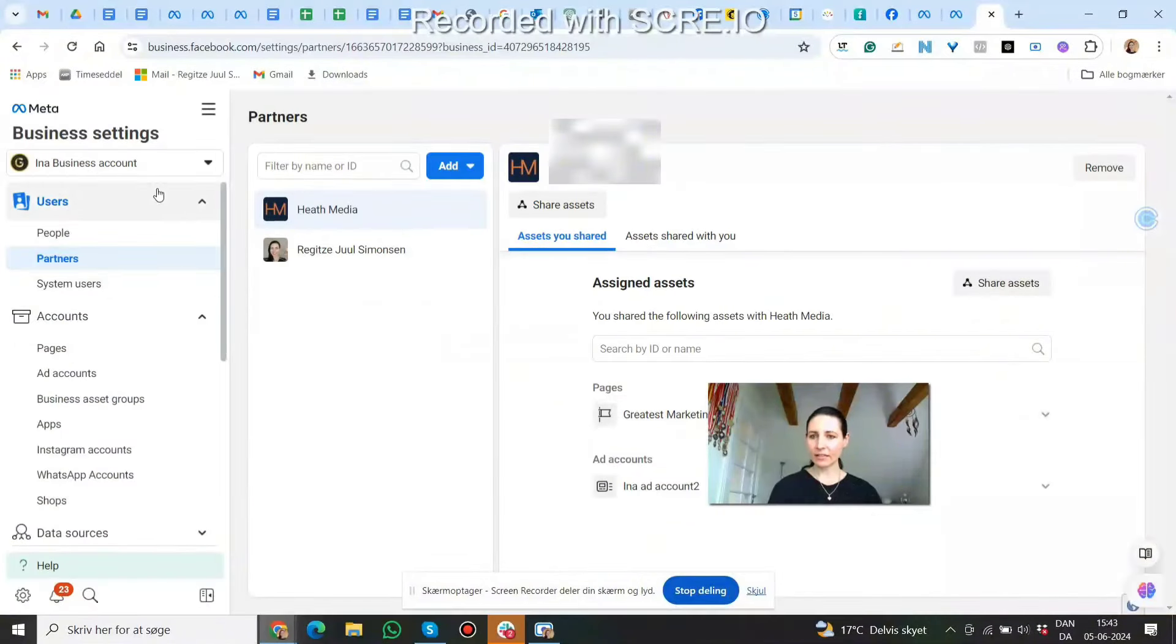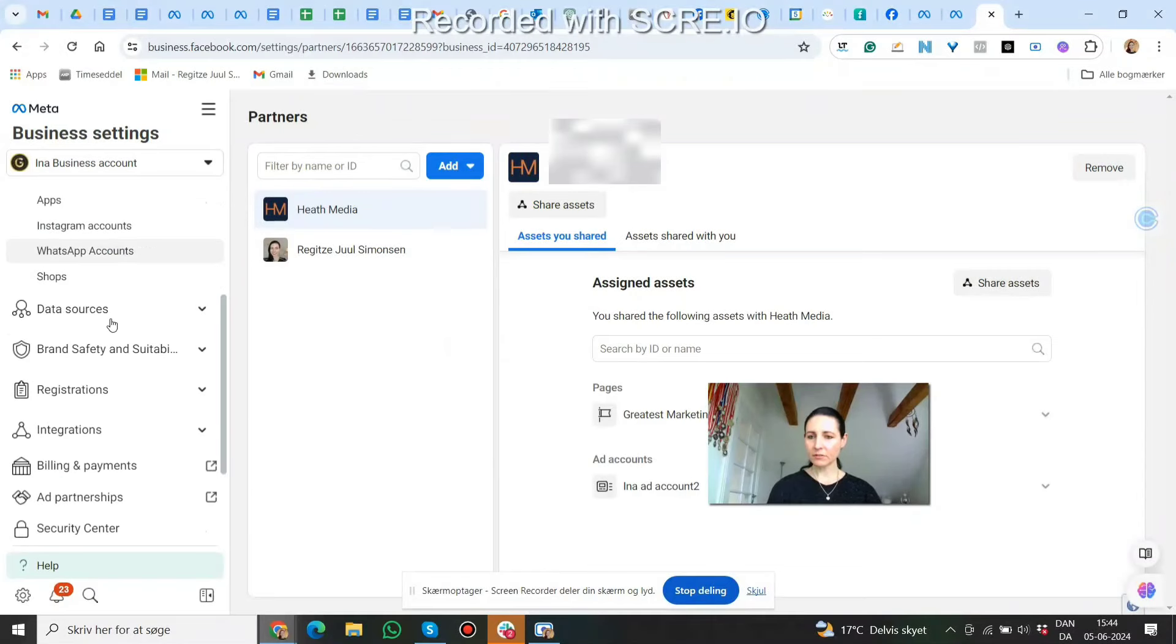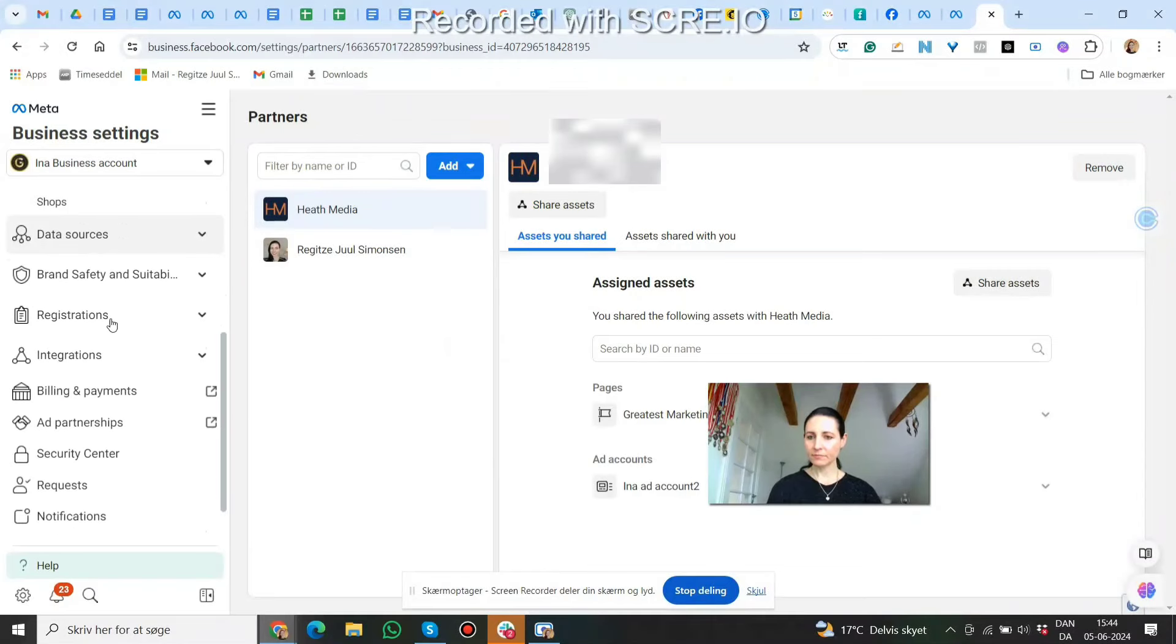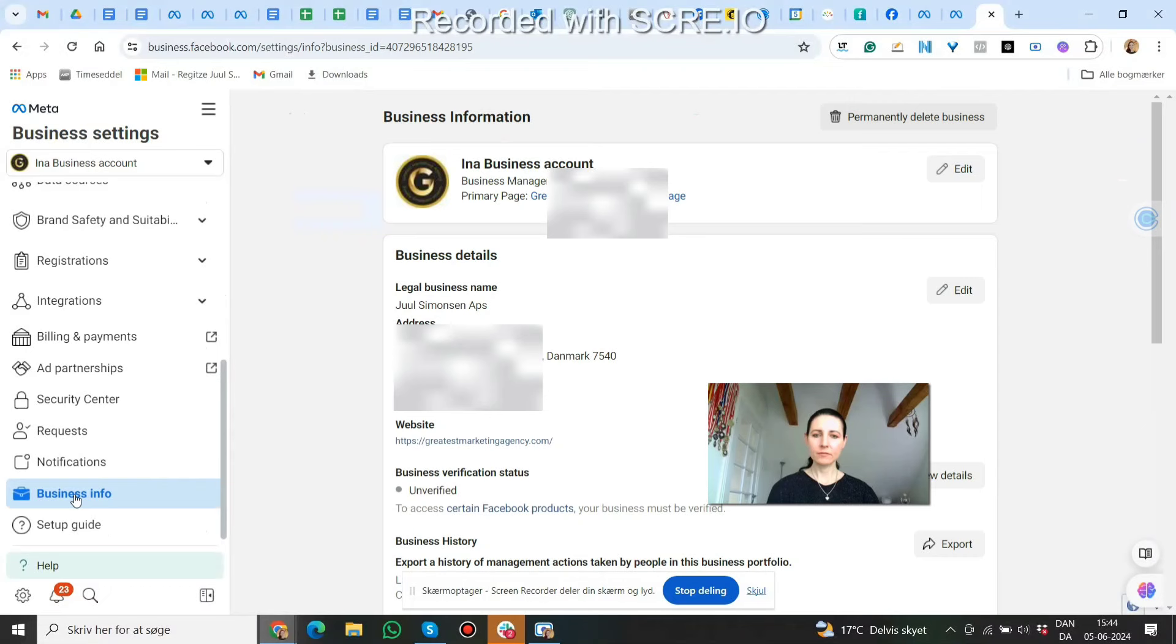So I'll show you where to find that business manager ID. Under Business Settings again, scroll down to Business Info. And this is your business manager ID here.